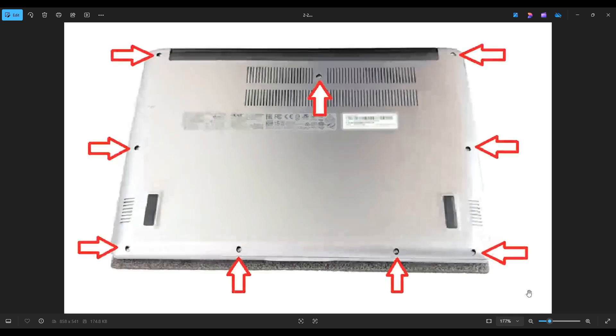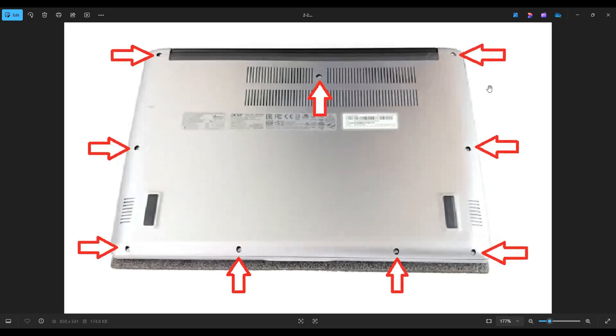After removing these nine screws, you're going to take a small, flat, preferably plastic pry tool. I say plastic because it'll scratch your computer far less than a metal one will. We're going to go all the way around the seam of your bottom case and pry it off from the rest of your computer.